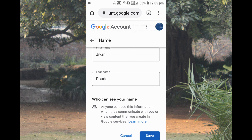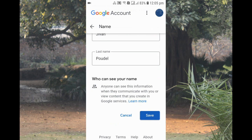This is how you can easily change your name in Google Classroom. I hope this video was useful for you. If you loved the video, don't forget to give it a thumbs up. If you are new to my YouTube channel, please subscribe and don't forget to share this video. Thank you everyone, bye bye, see you in the next video!